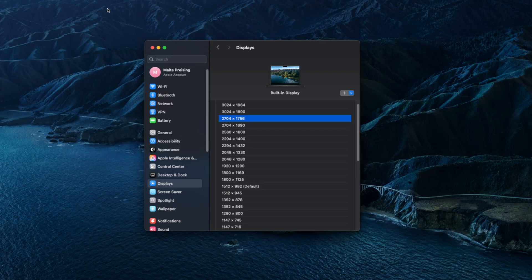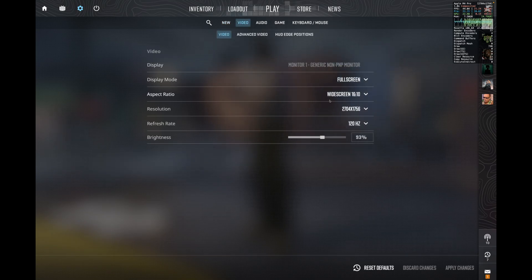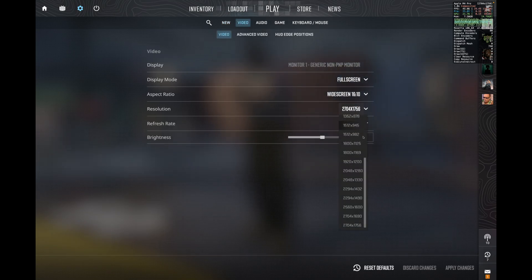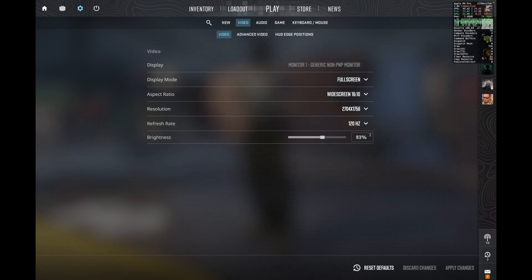To change the resolution of Counter-Strike, you have to change the resolution of the display in the settings. After that, you can change your resolution in game however you want.